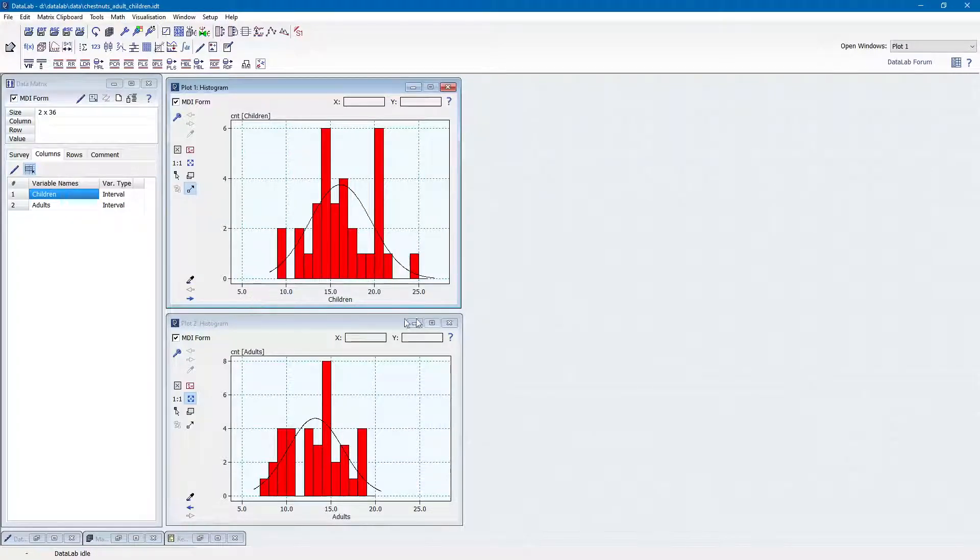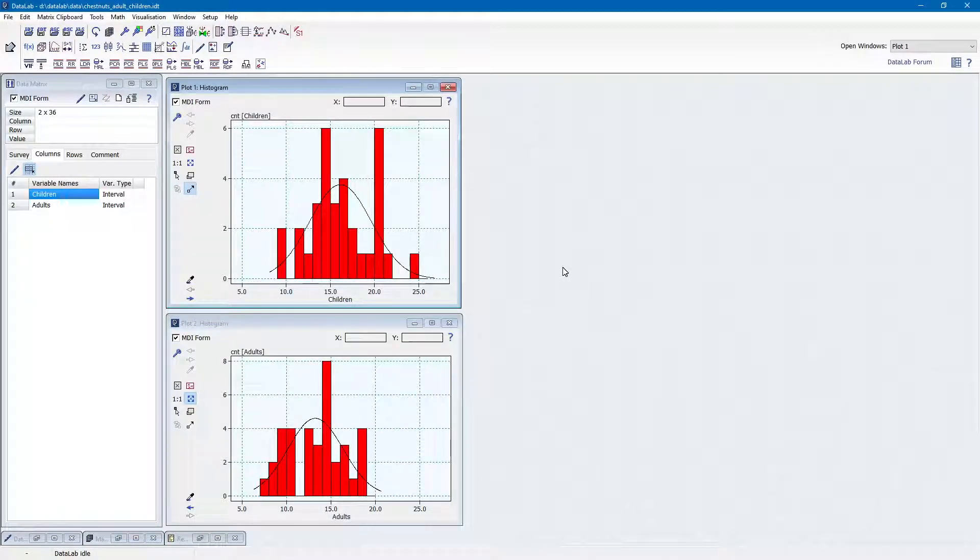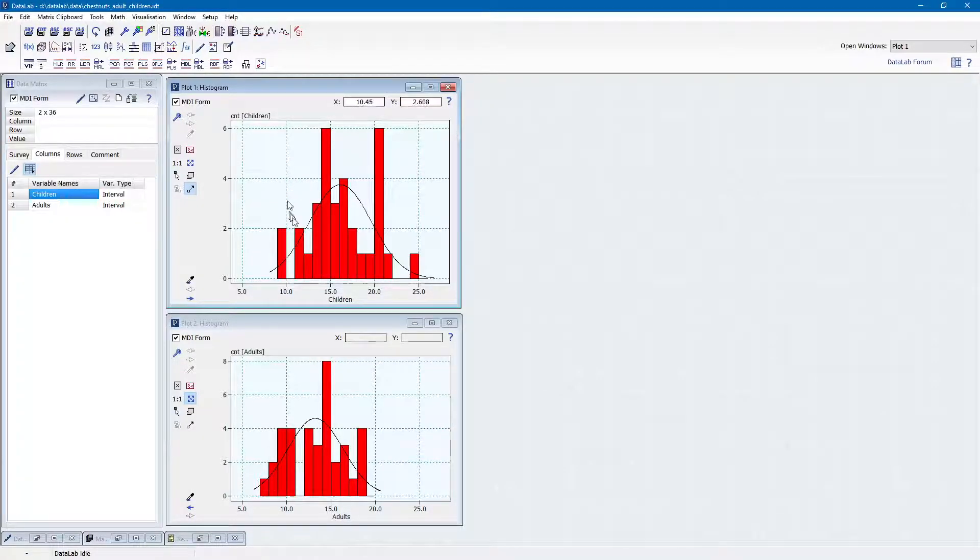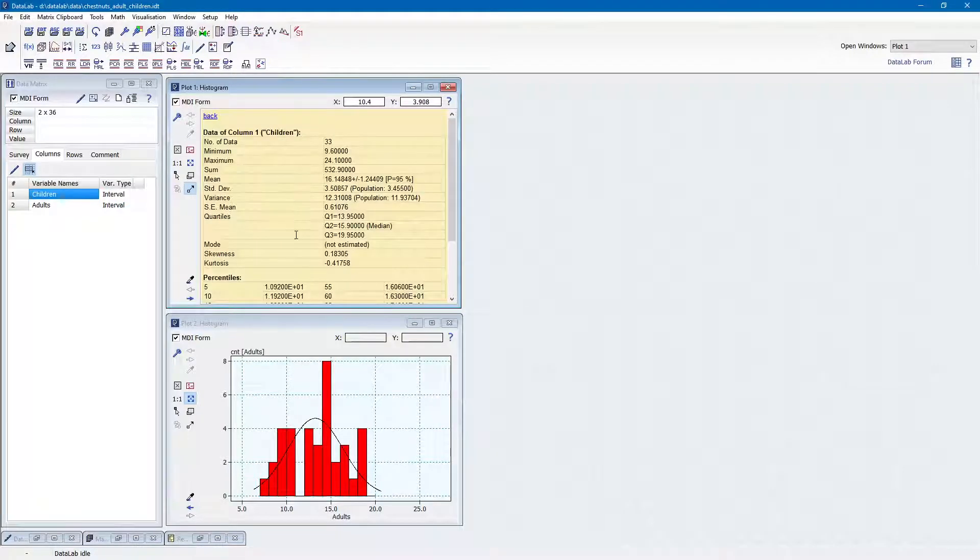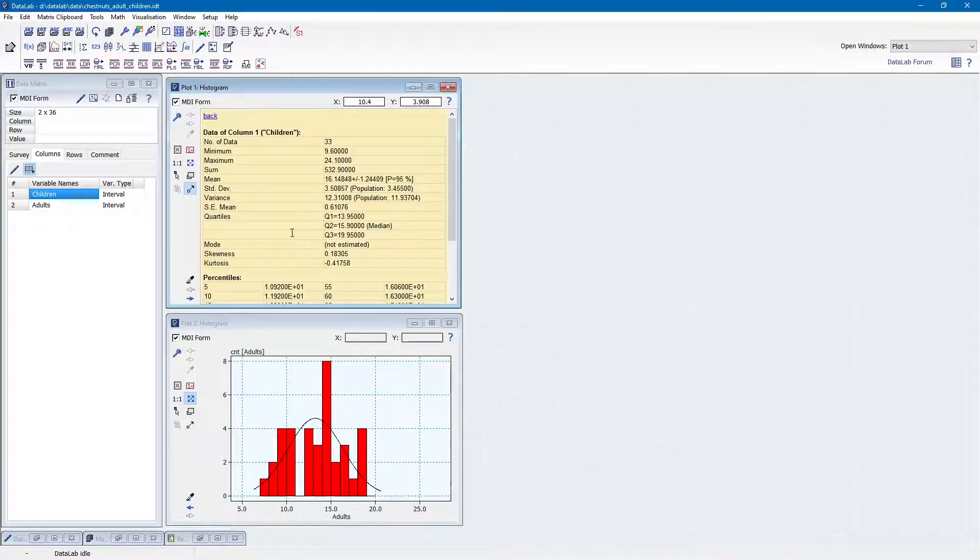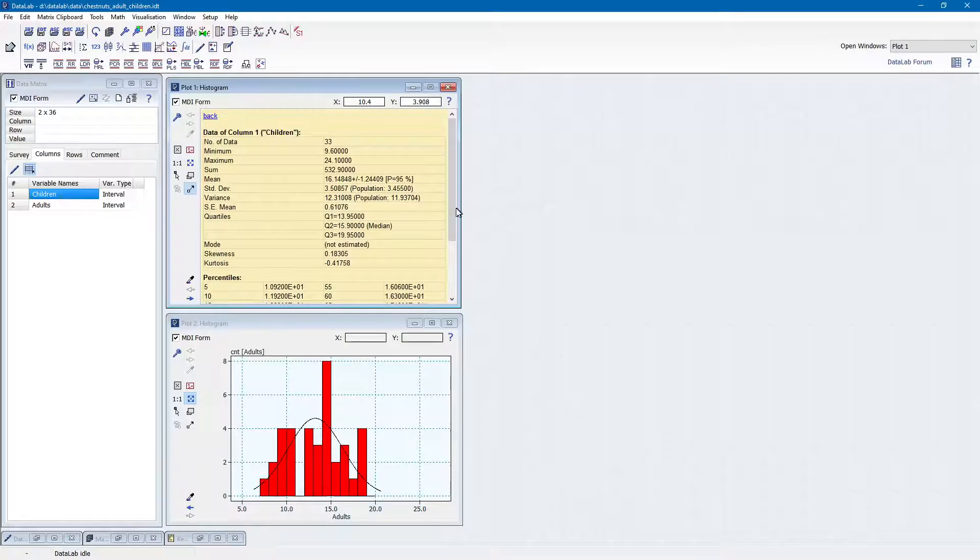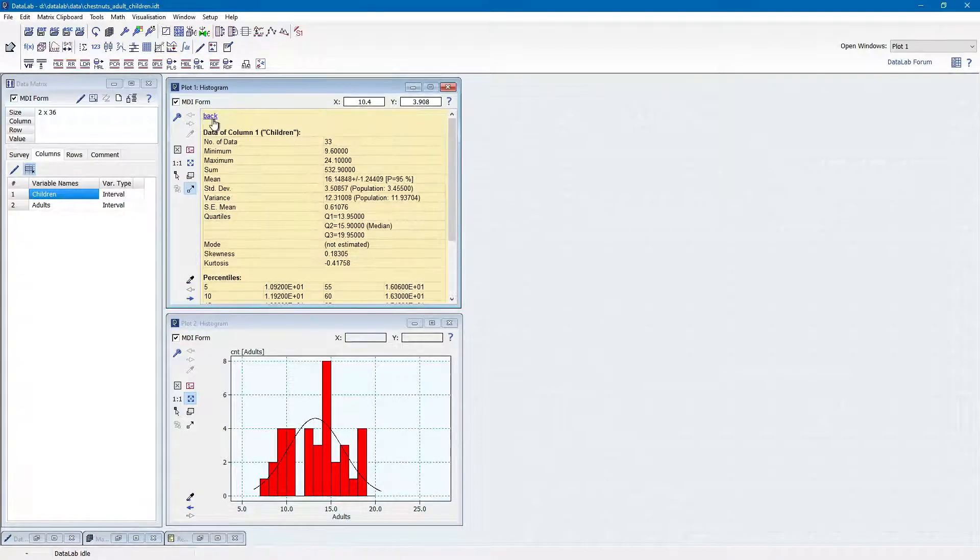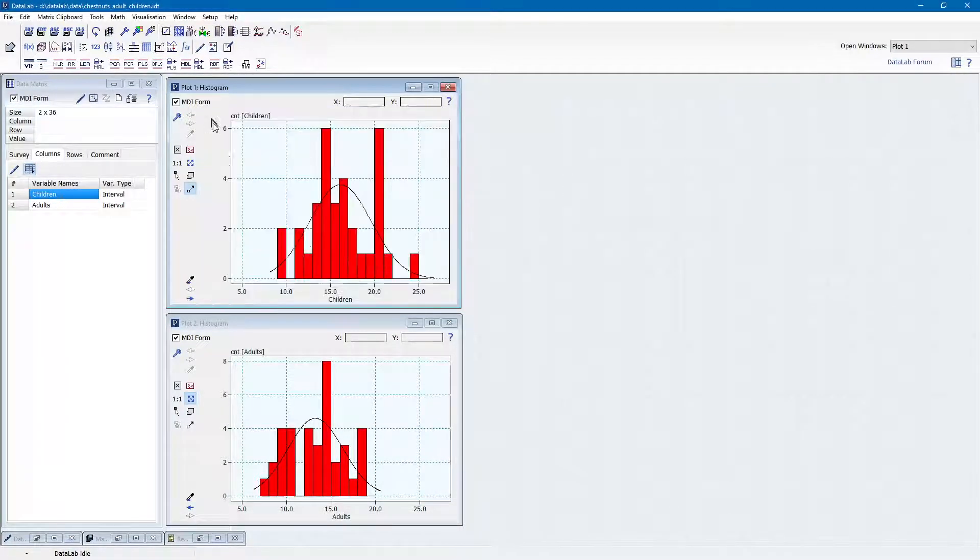There is another trick which you might be interested in. If you need to have the corresponding univariate descriptors of the displayed variable, simply double-click the diagram. This shows the univariate descriptors. Clicking the back link shows the histogram again.